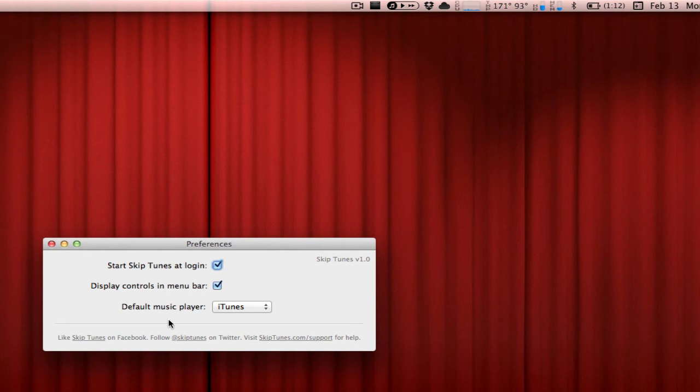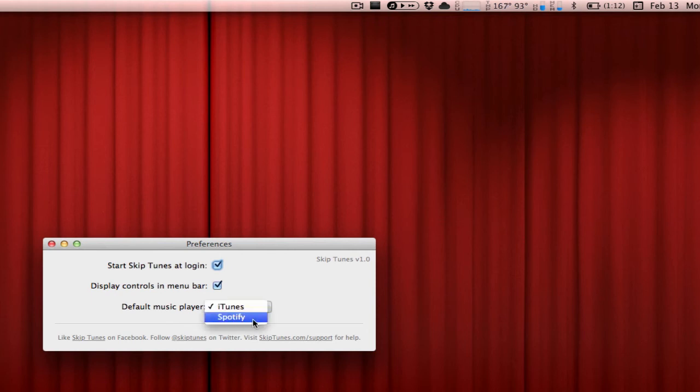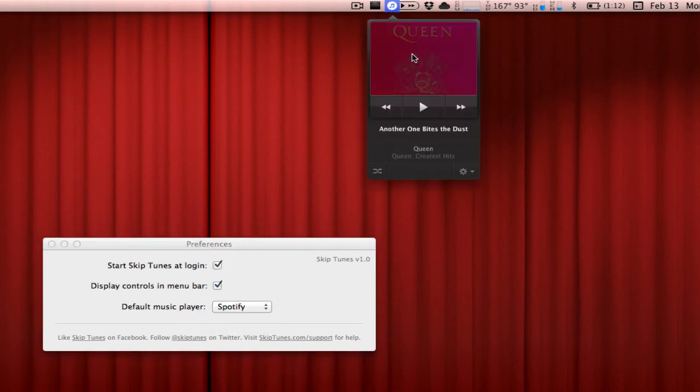Also, the last setting in this preferences is the default music player, and this is really great because I personally love Spotify—it's one of my favorite applications of all time—and it actually does support Spotify if it's installed on your computer.